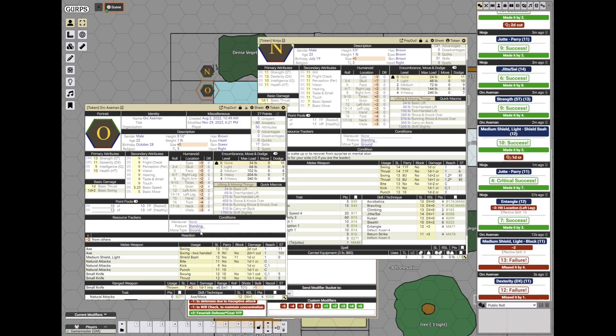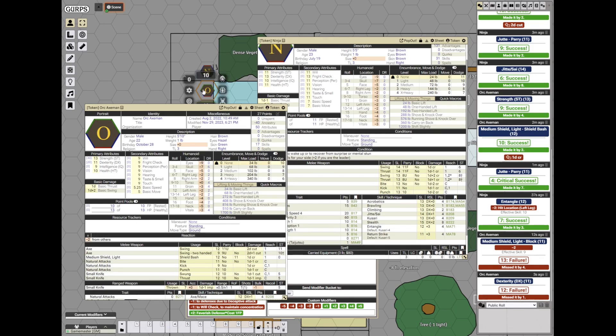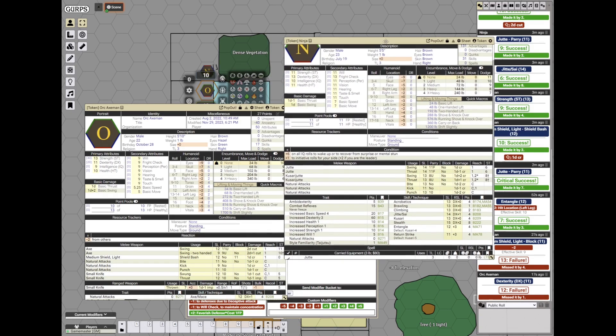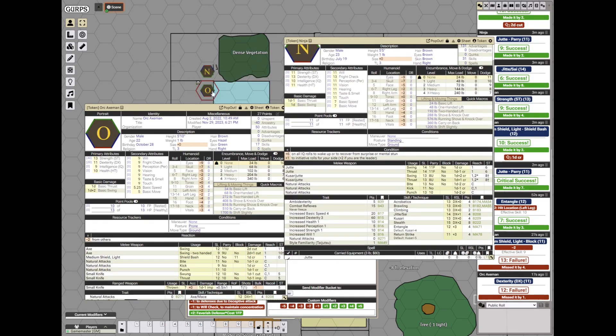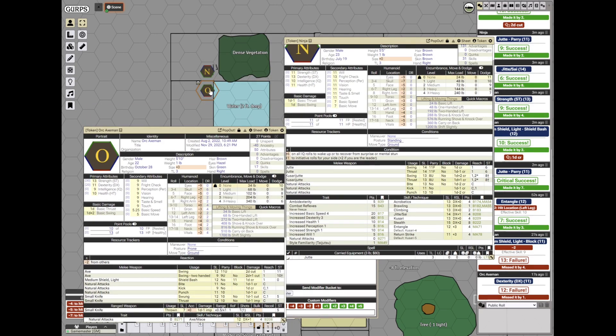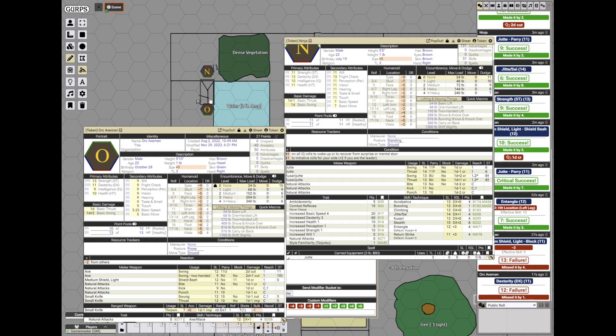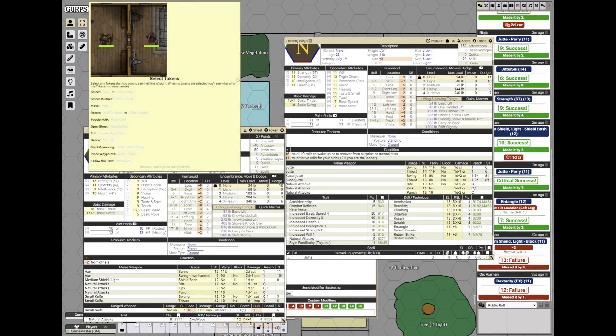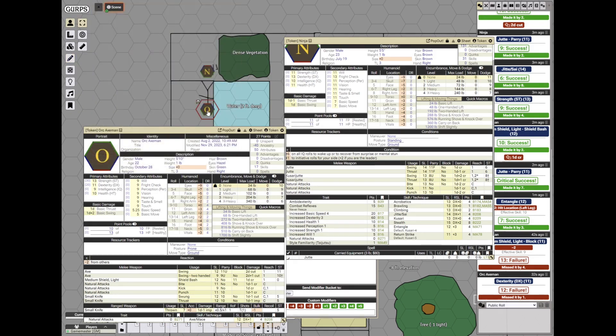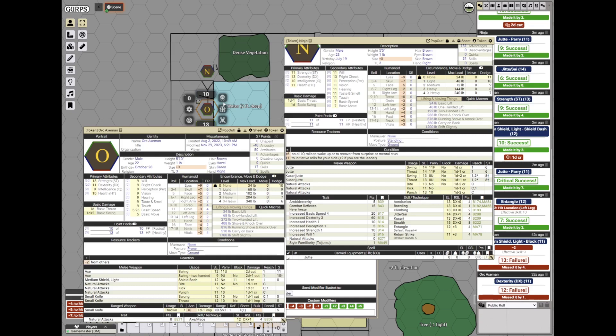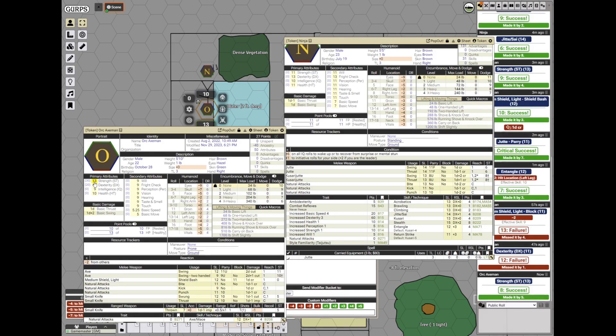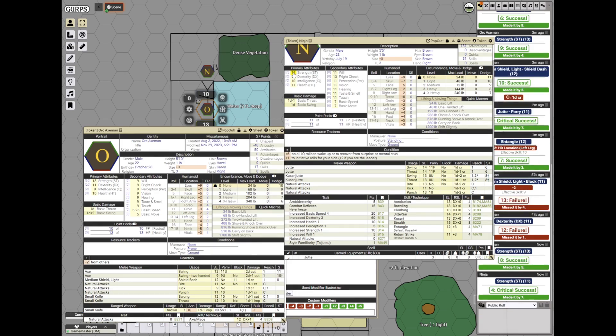So now he is prone. On his own turn, the orc actually cannot get up until he frees himself. He must make a quick contest of strength to try to get out. He rolls against ST13, makes it by 5. And the ninja makes his roll by 7. So he's still entangled.